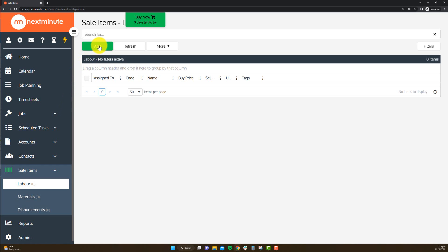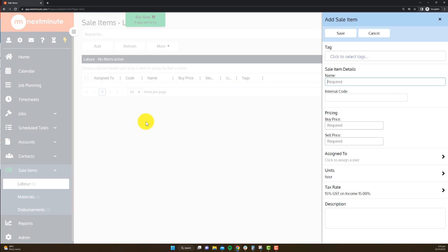So I'm going to go add here, just on the labor area, add. Now I'm going to type in Miss Apprentice. You can call it whatever you'd like, could just be Apprentice or Foreman, whatever.